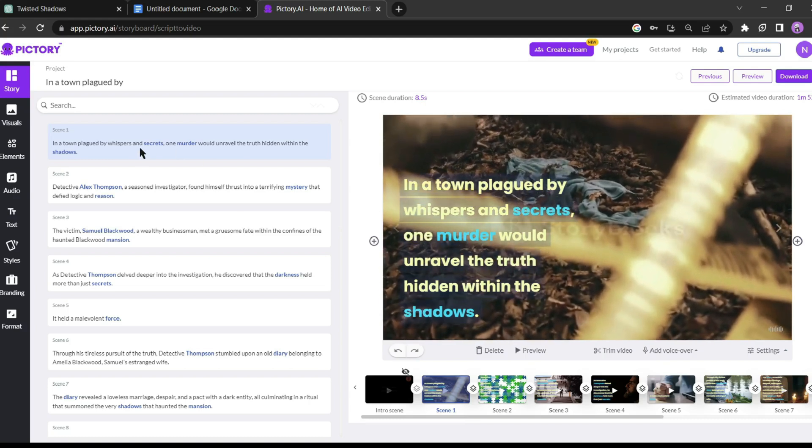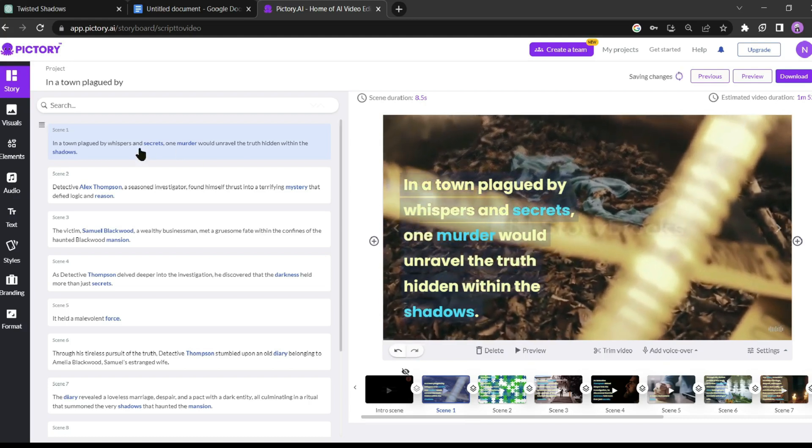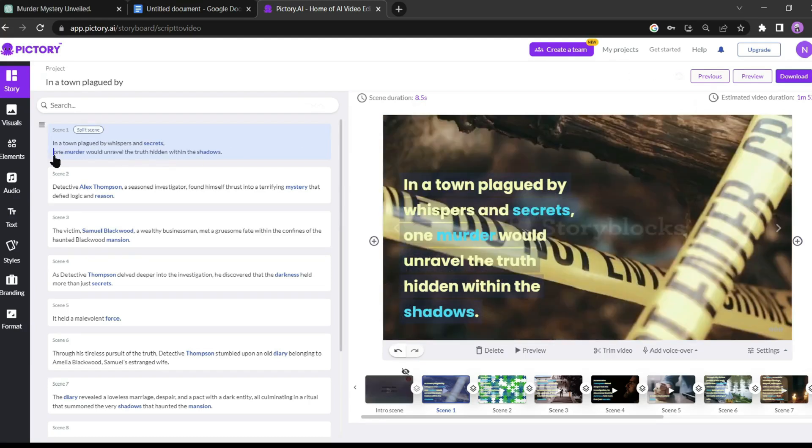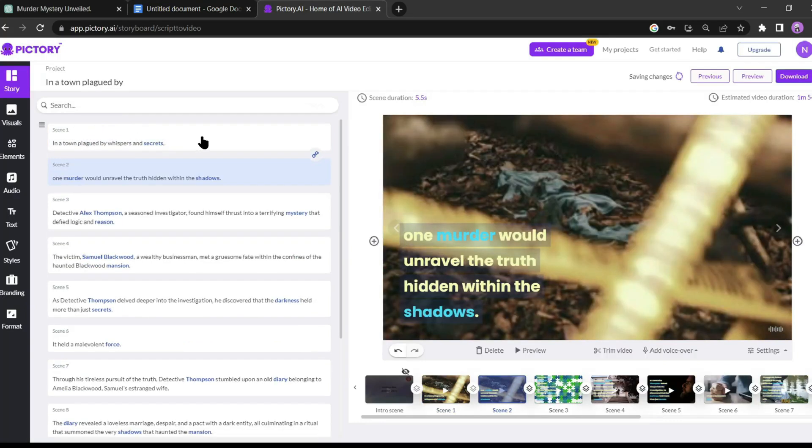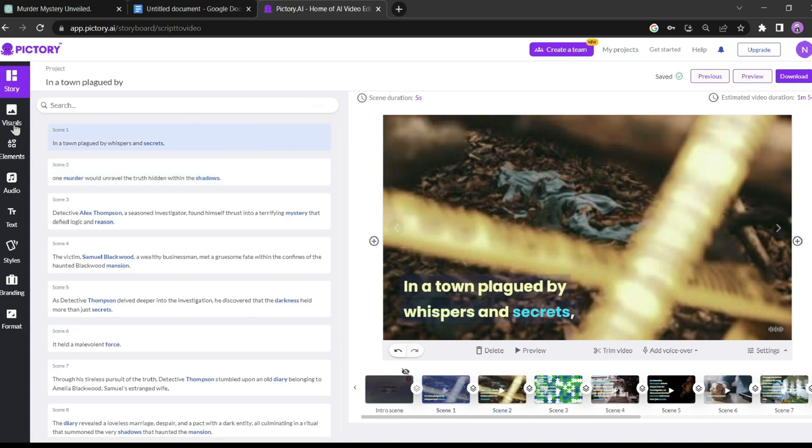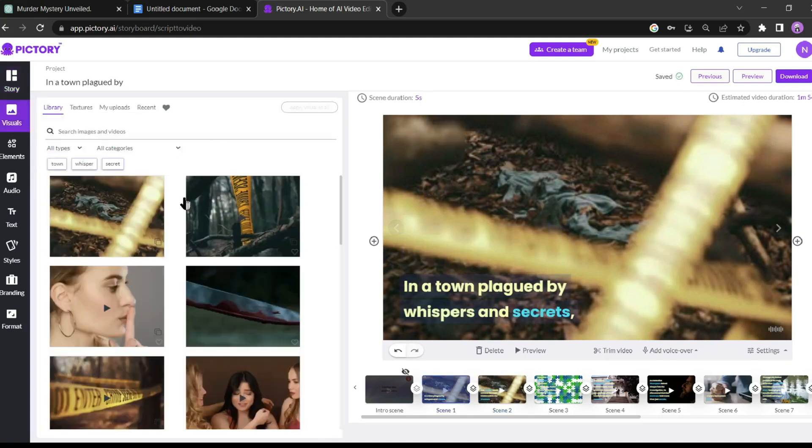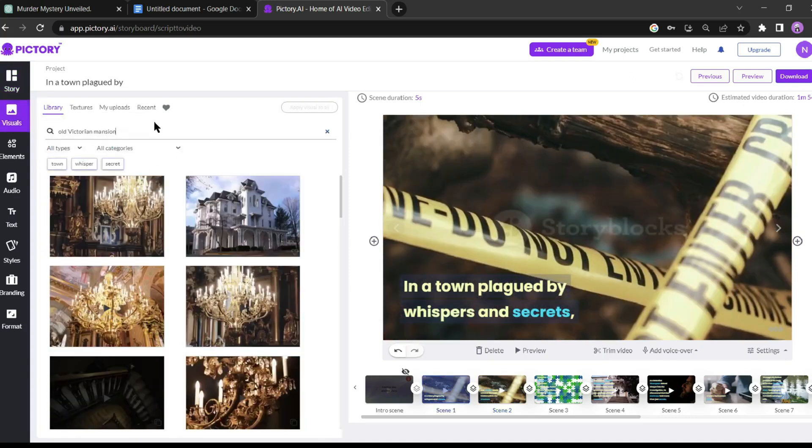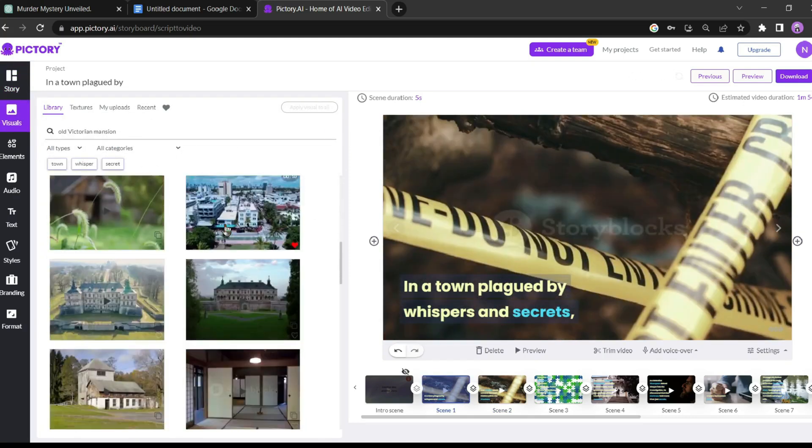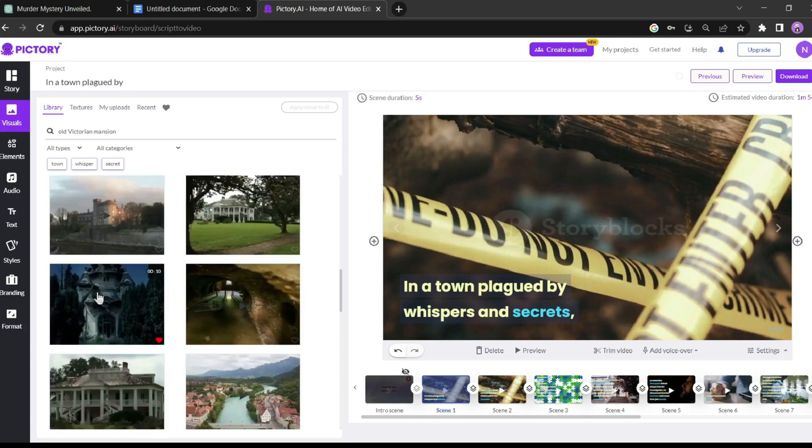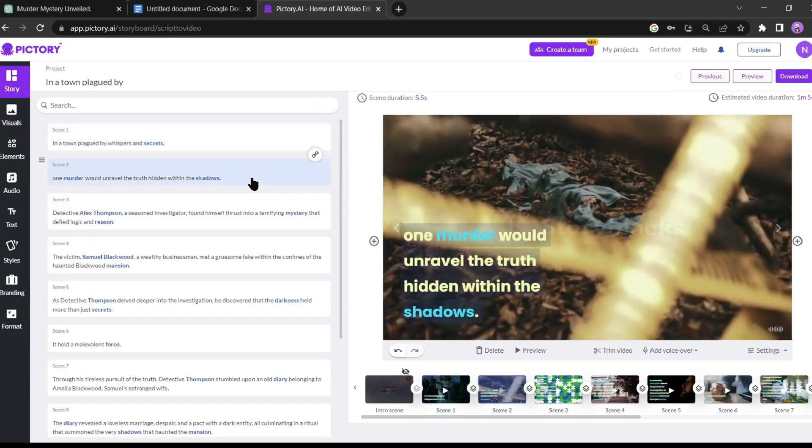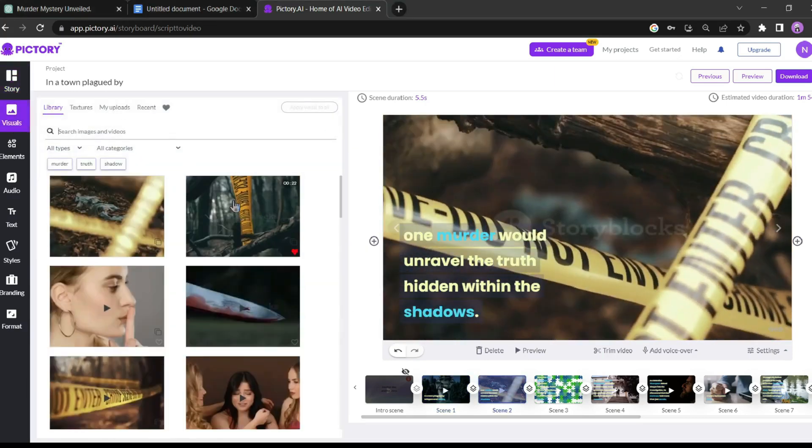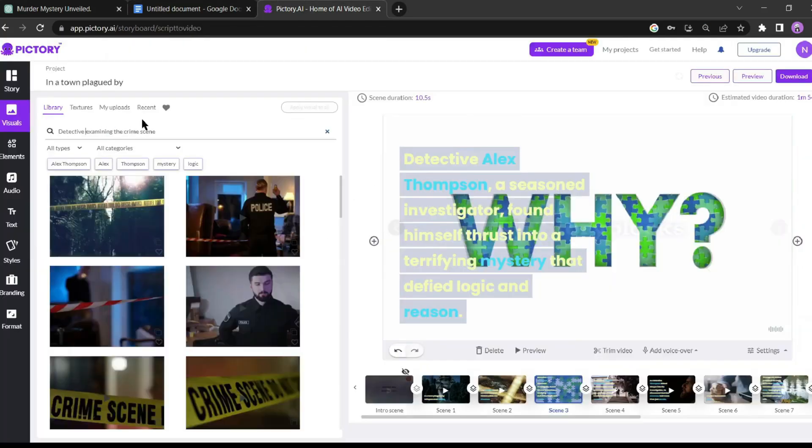You can notice that Pictory AI creates some scenes and adds stock footage for every scene. You can split every scene. To split the video, just place the cursor where you want to split and then click on the split screen. Now our scene one has been divided into two scenes. Next, to change video footage from any scene, select the footage and then click on visual from the left tool panel.